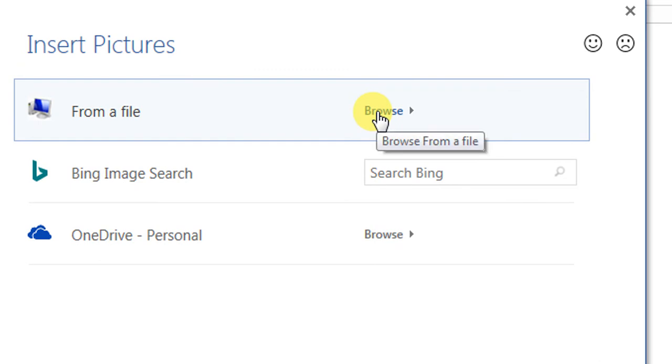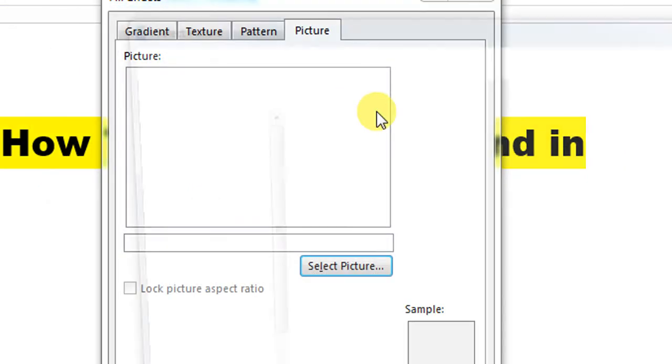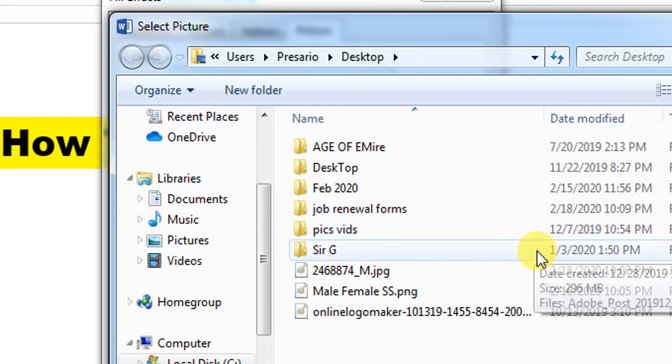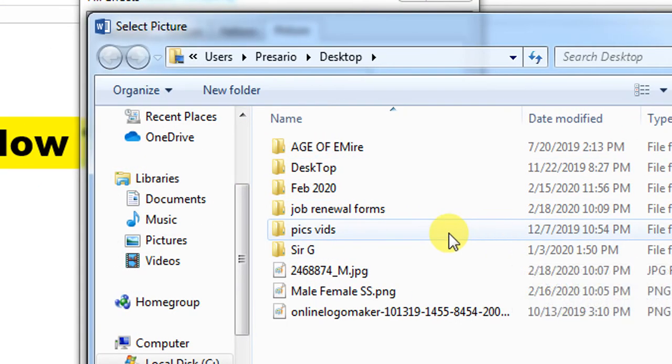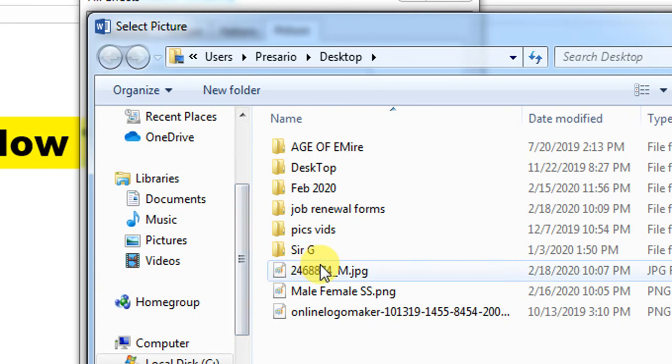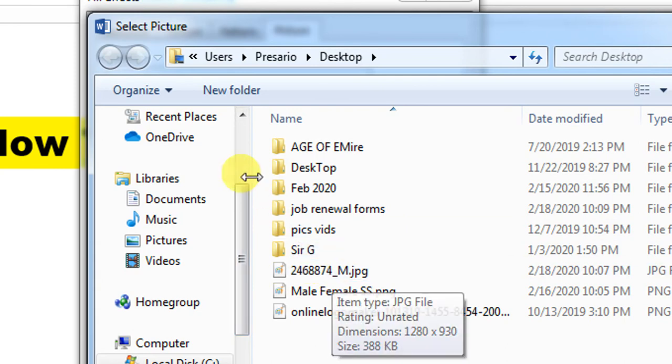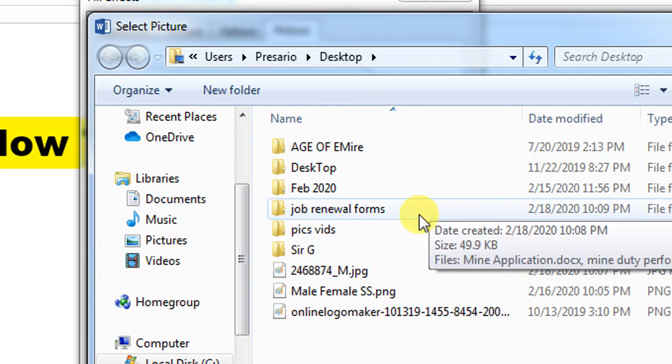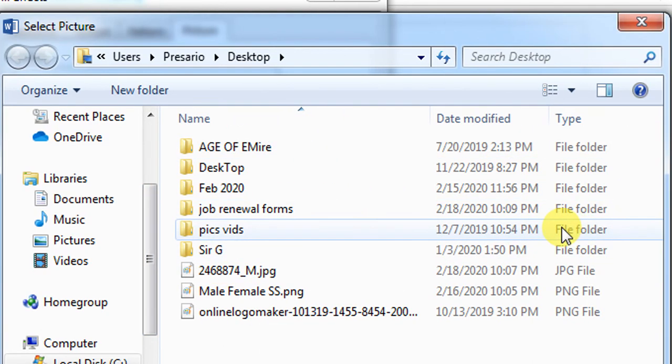Now I need to find the file or picture in my computer memory. I'll search for the file I want to use.